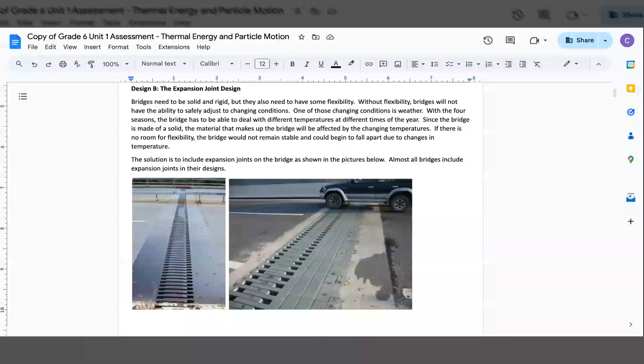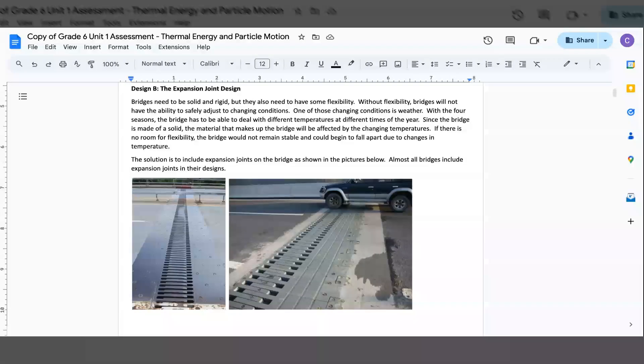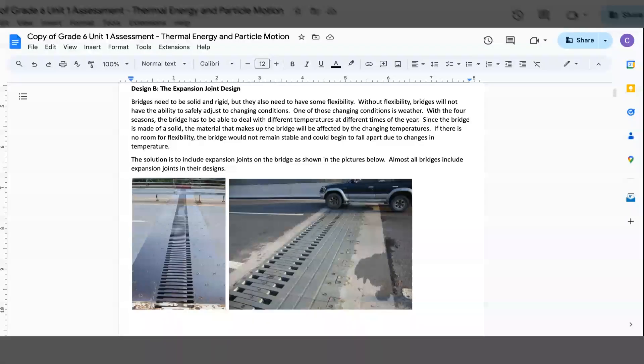Design B, the Expansion Joint Design. Bridges need to be solid and rigid, but they also need to have some flexibility. Without that flexibility, bridges will not have the ability to safely adjust to changing conditions. One of those changing conditions is weather. With the four seasons,